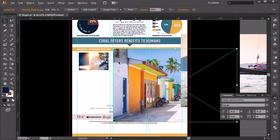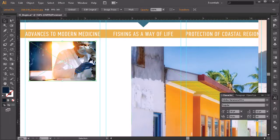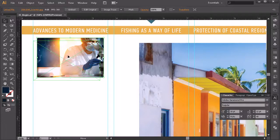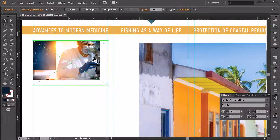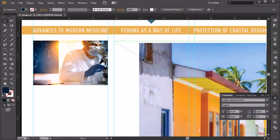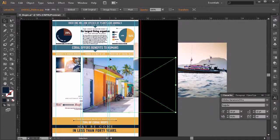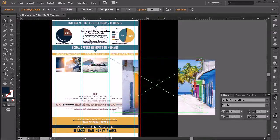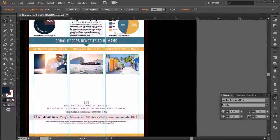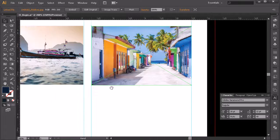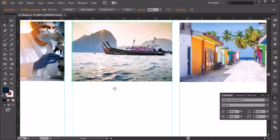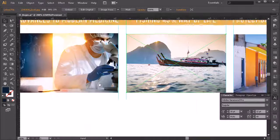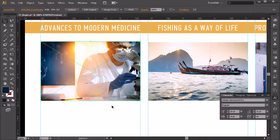I'm going to place these as they go along with the titles. 'Advances to Modern Medicine' is kind of just what we're looking at here, so I'll place this in the column and scale it up just slightly so it fits in that column. The next one is 'Fishing as a Way of Life,' so that's actually going to be the boat — we can scale that down, holding Shift to scale it proportionately. Then we can scale this last one down for 'Protection of Coastal Regions.' Let's make sure those are scaled right onto those guidelines, holding Shift to keep it perfectly symmetrical.